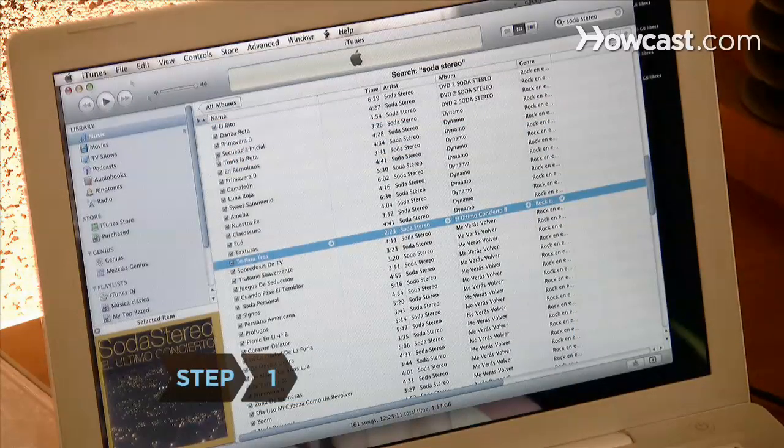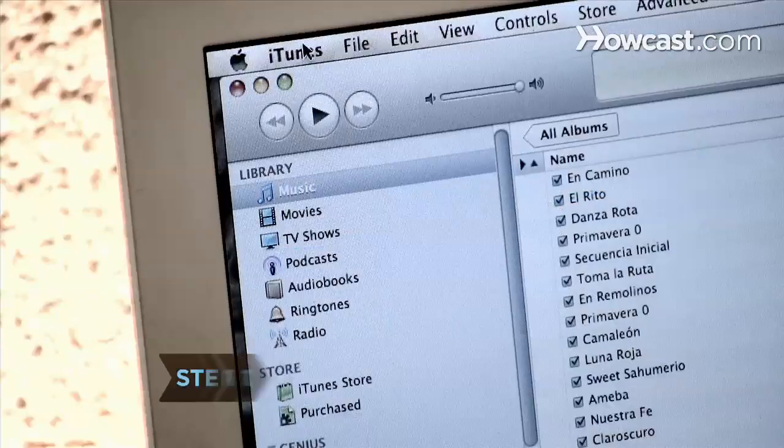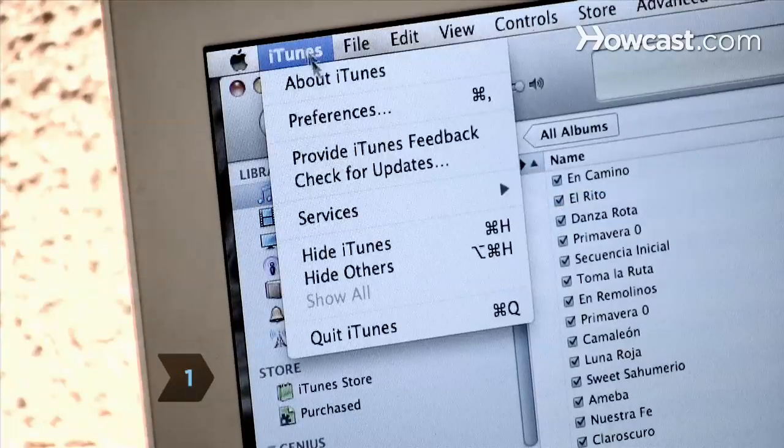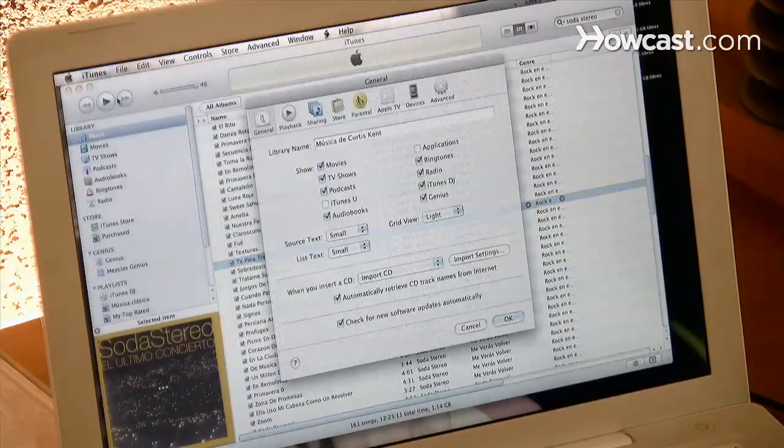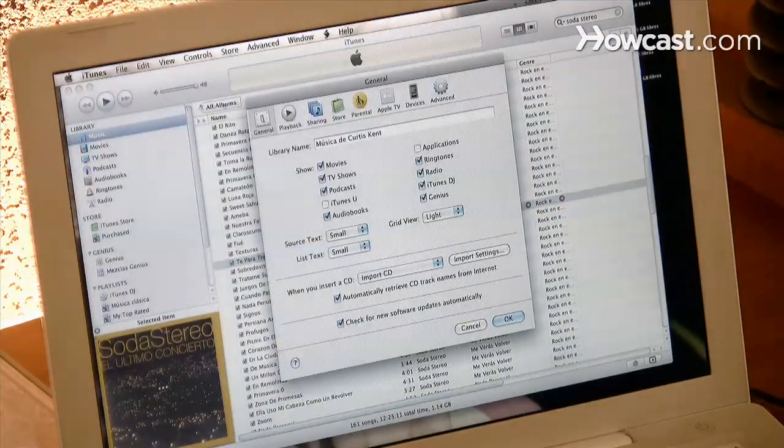Step 1. Open iTunes, click on iTunes on the top horizontal menu bar, and then select Preferences.